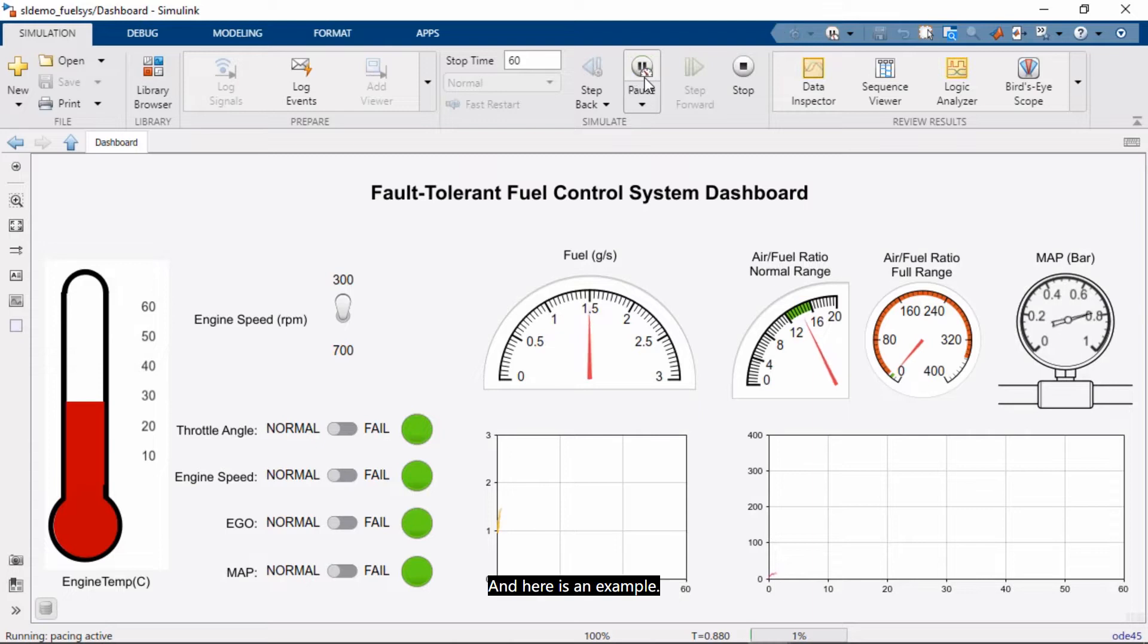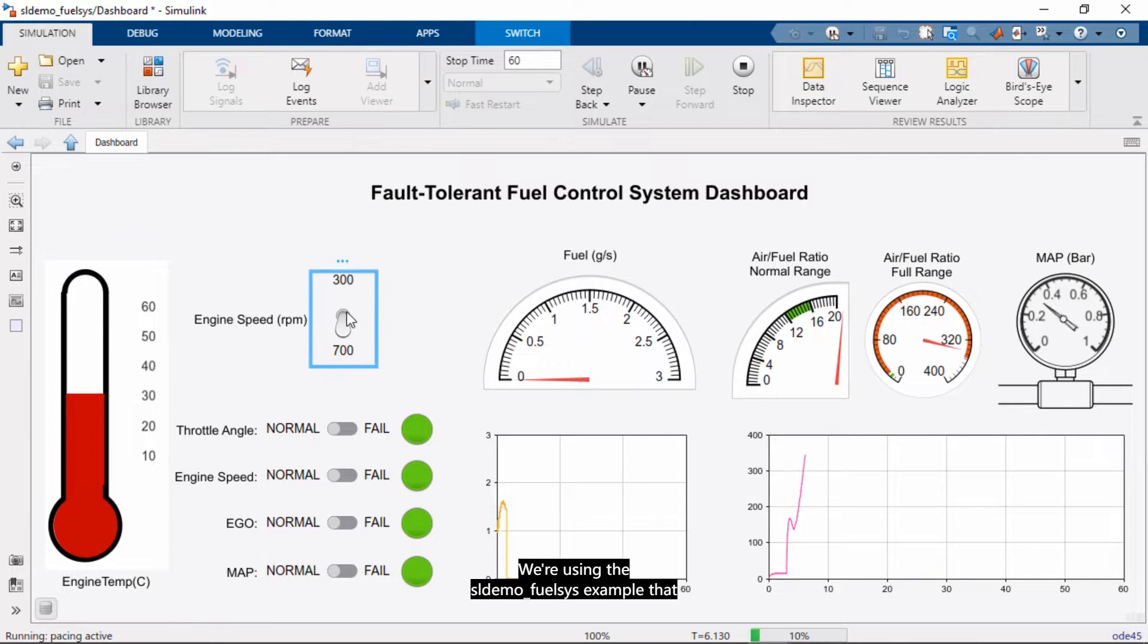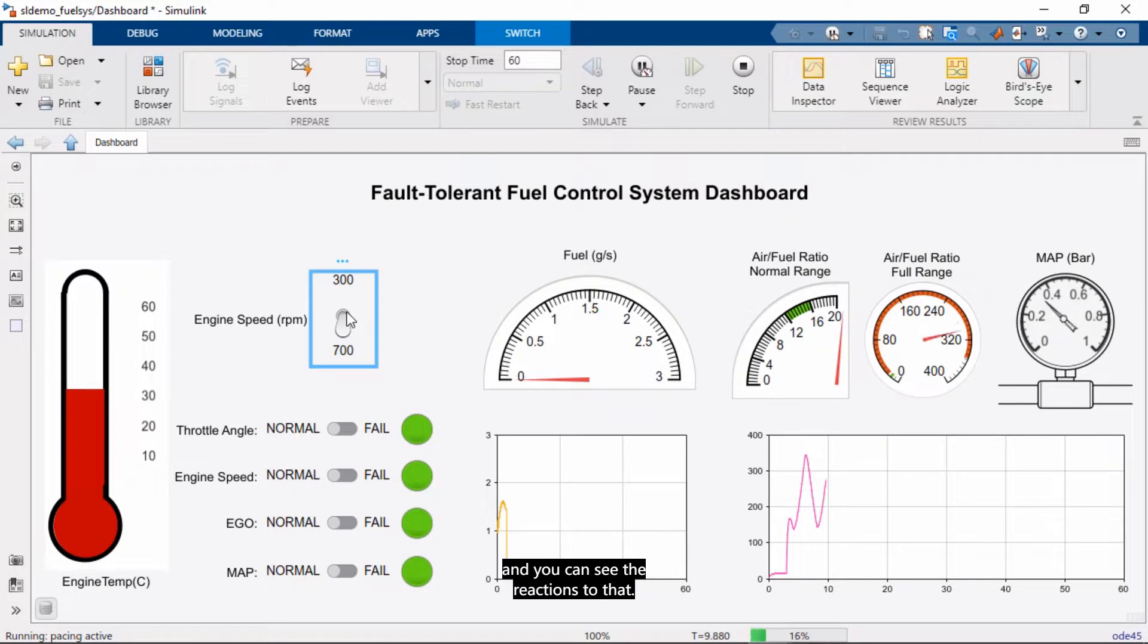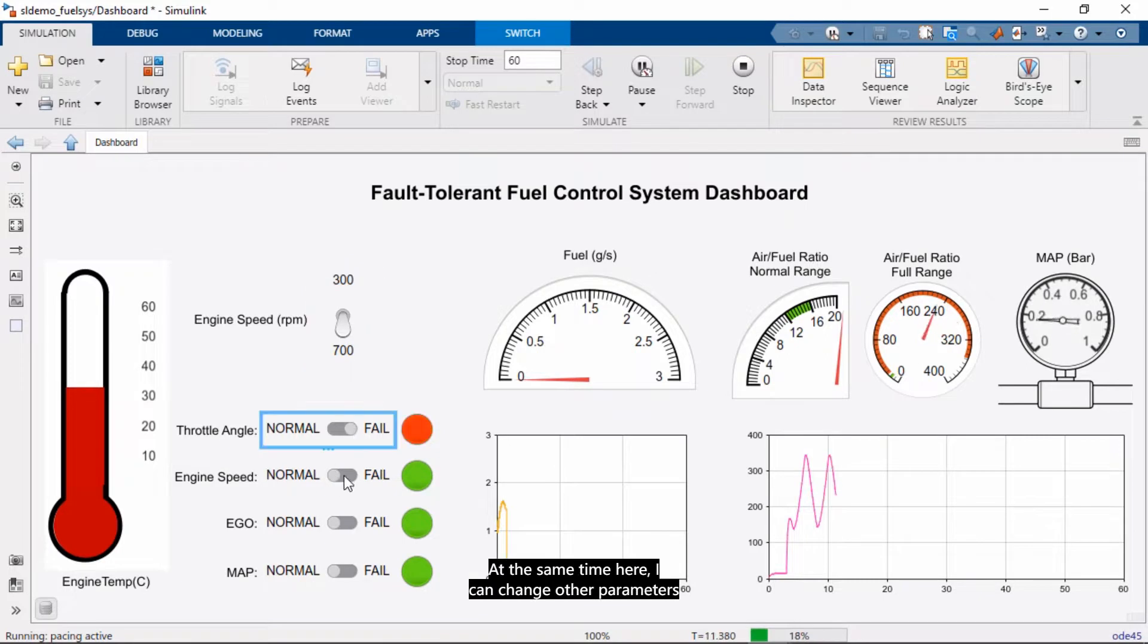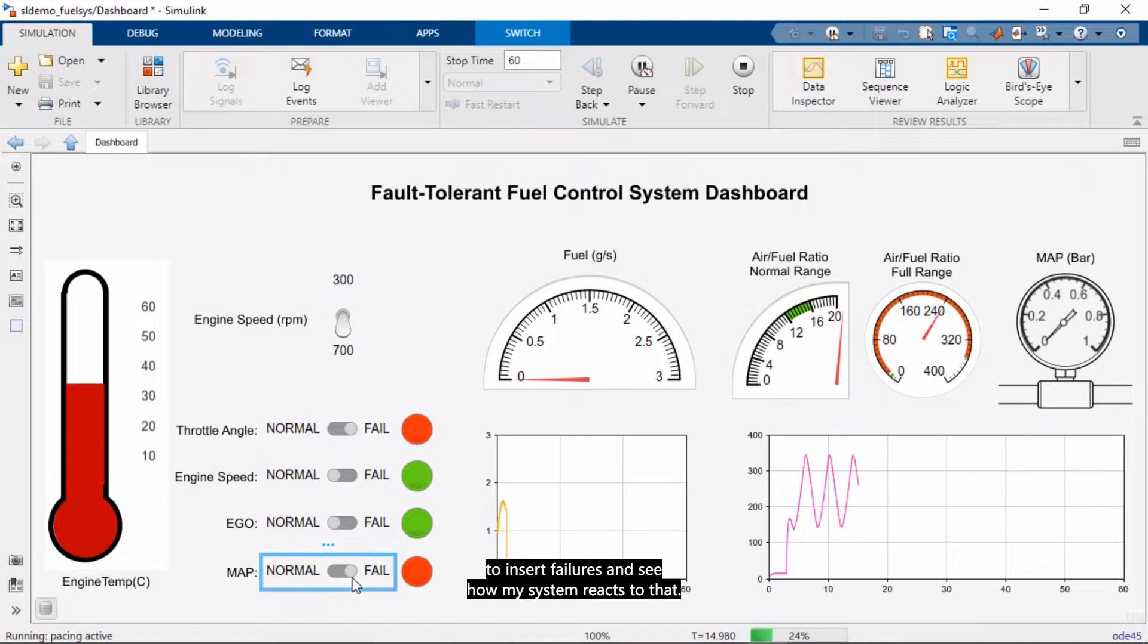And here is an example. So I can change the engine speed in this model. We're using the sldemo_fuelsys example as included with the product. So here I change the engine speed and you can see the reactions to that. At the same time here, I can change other parameters to insert failures and see how my system reacts to that.